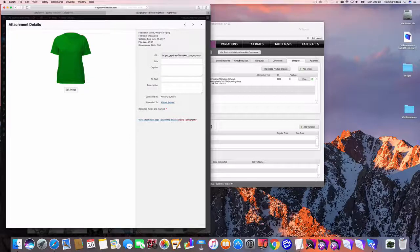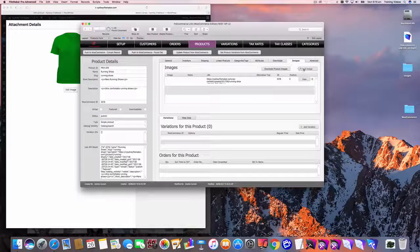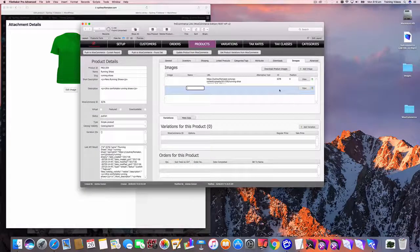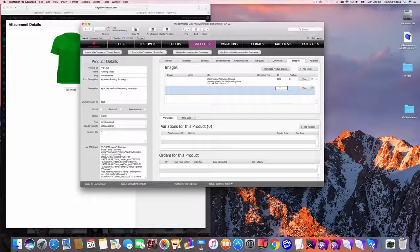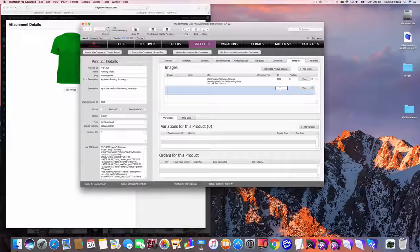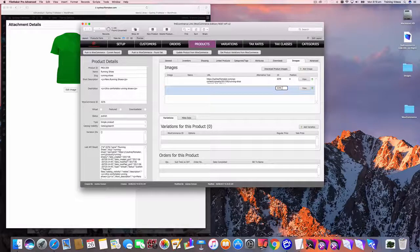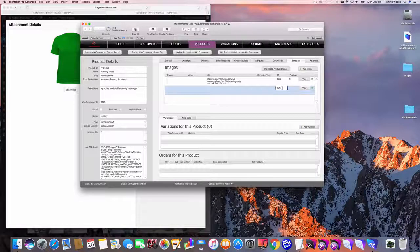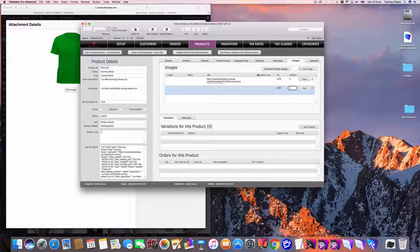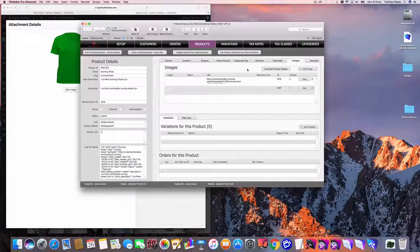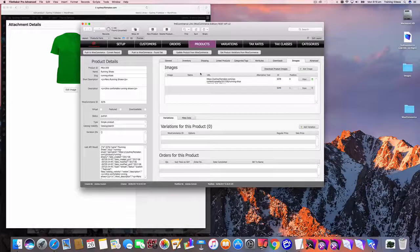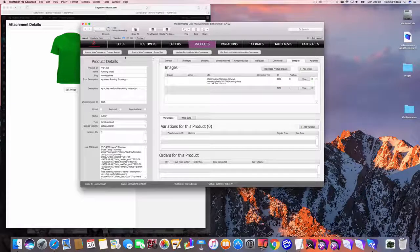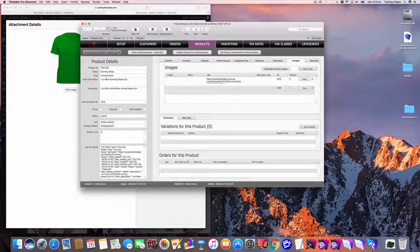So I'm just going to copy that. I'm going to go add a new image, paste in the ID into that field and I'll make that position number one and that should be enough just to push that to WooCommerce.